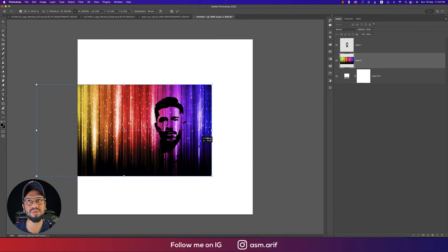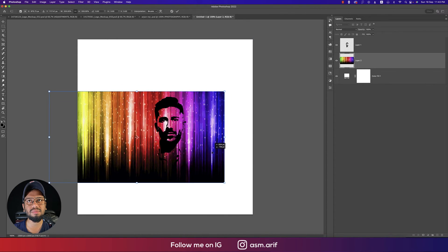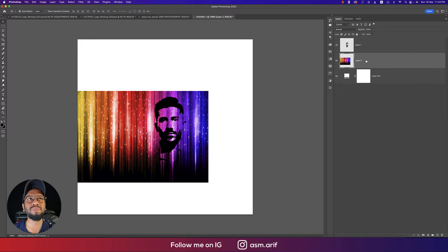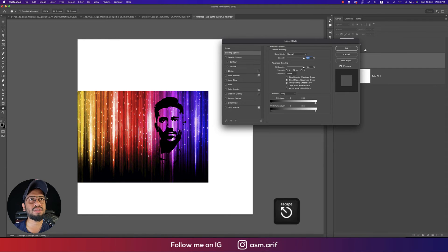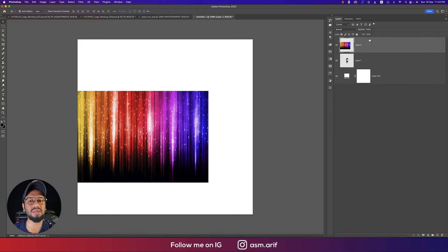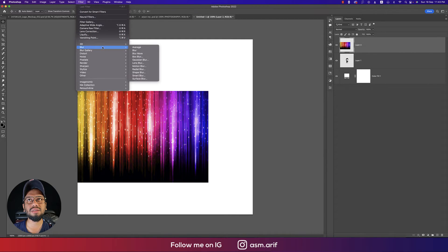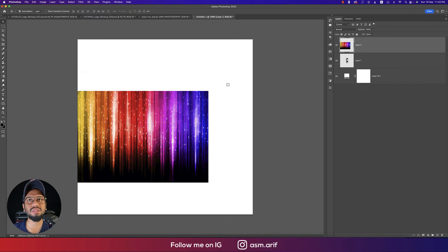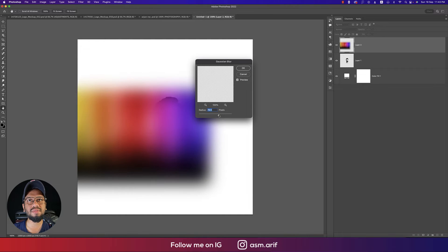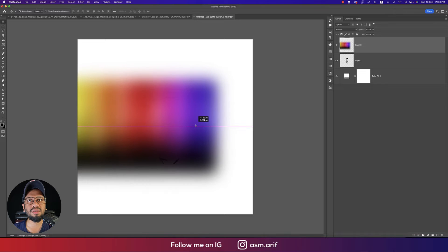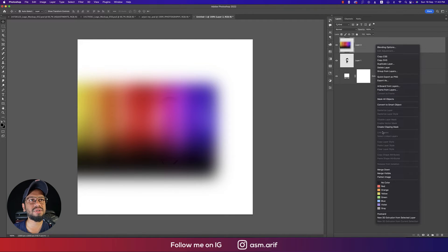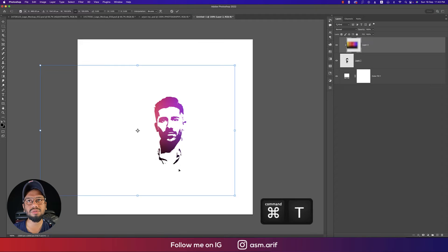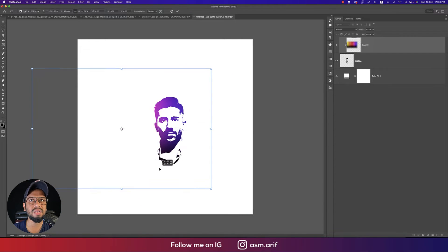Turn this layer to the upper side and go to Filter, then Blur options, then Gaussian Blur. Make this blur like this, so the value is 60 to 70 or 80. Hit OK, then right-press and Create Clipping Mask. Press Control or Command T and you can change the color like this.